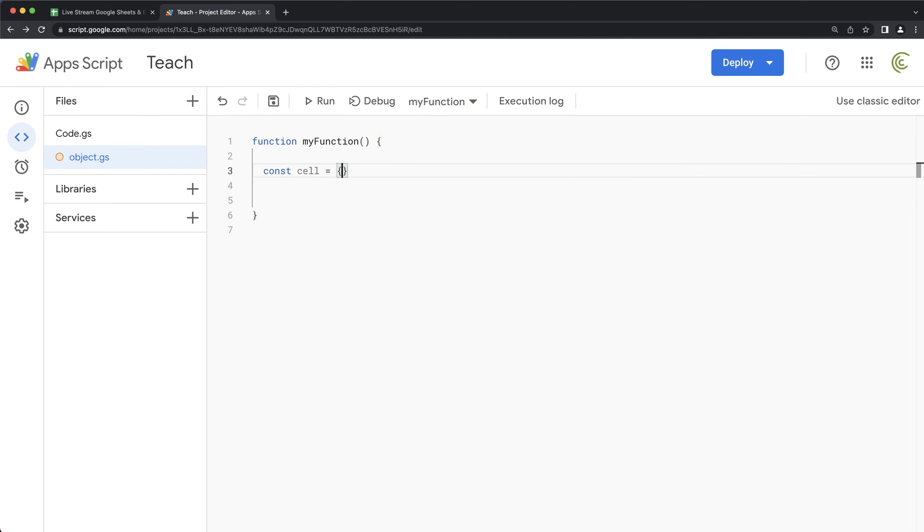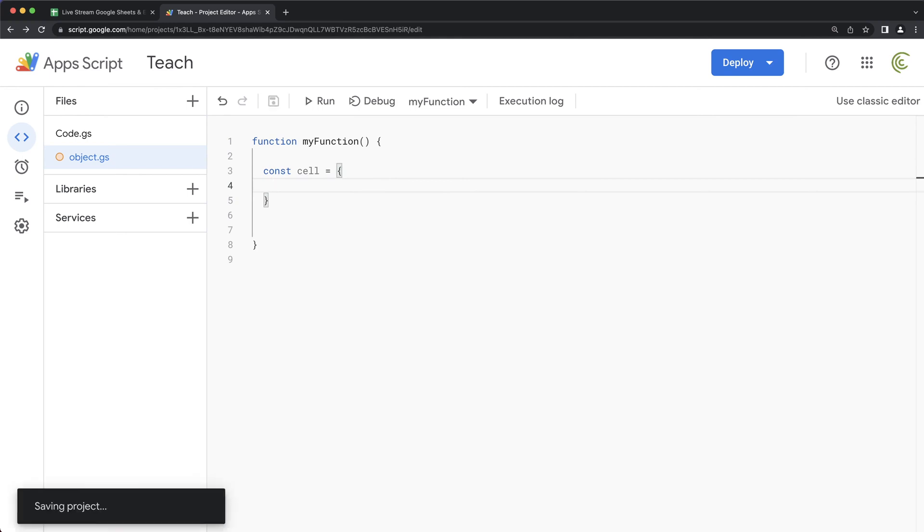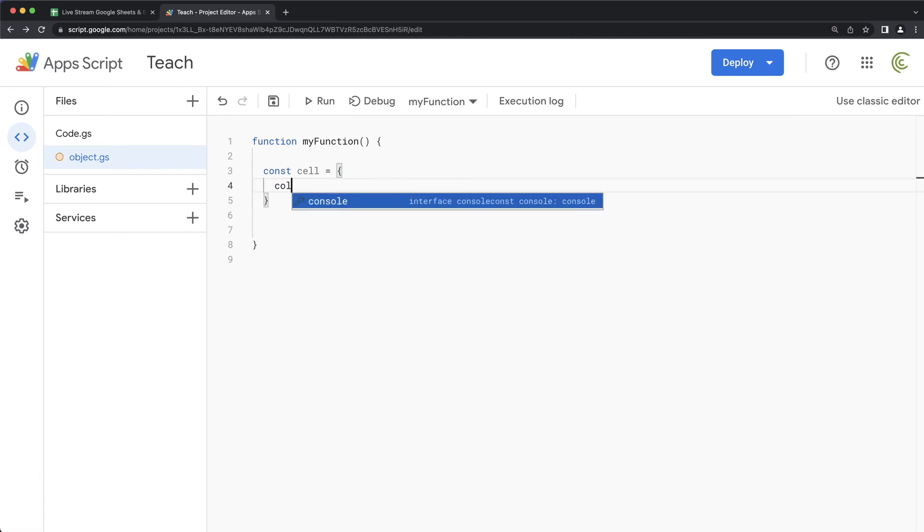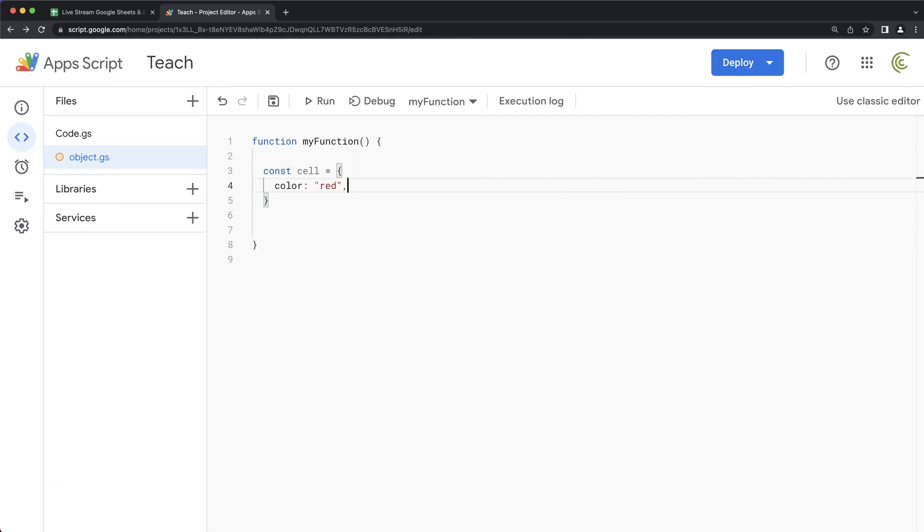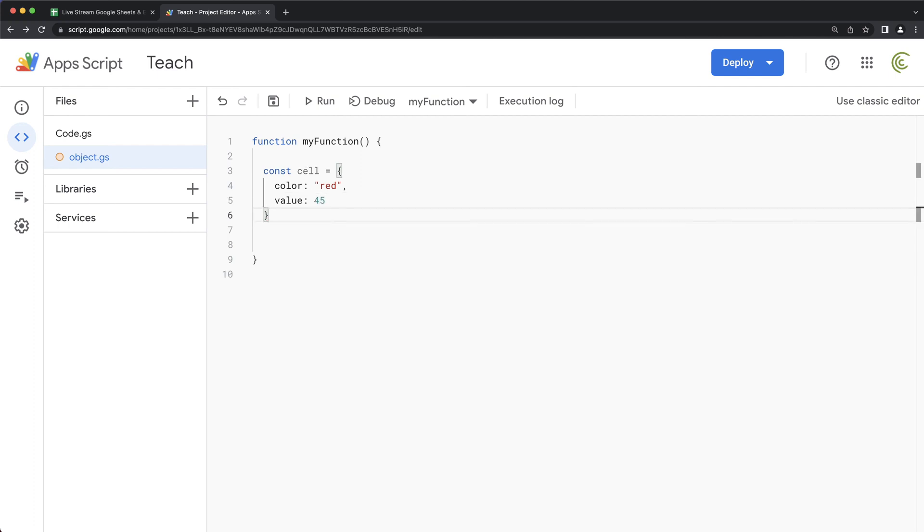So generally speaking, if you create a JavaScript object, we'll call this object a cell. And this cell will be an object. So within this cell, we can have different properties of that cell. For example, we can say color is red. And then I can do comma and do like value of the cell is 45, something like that.